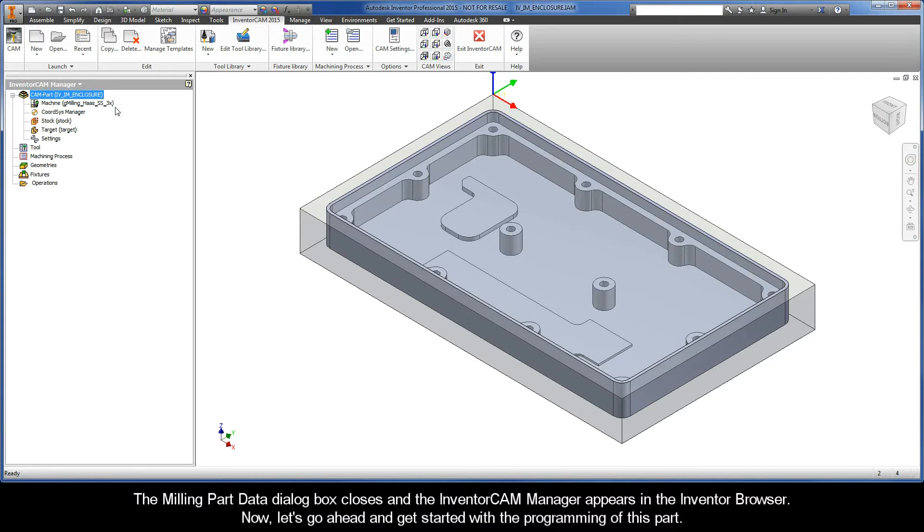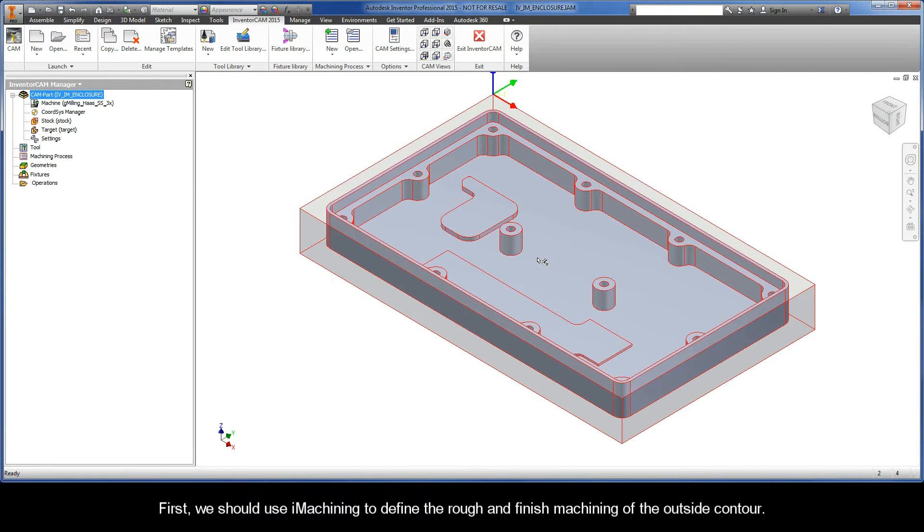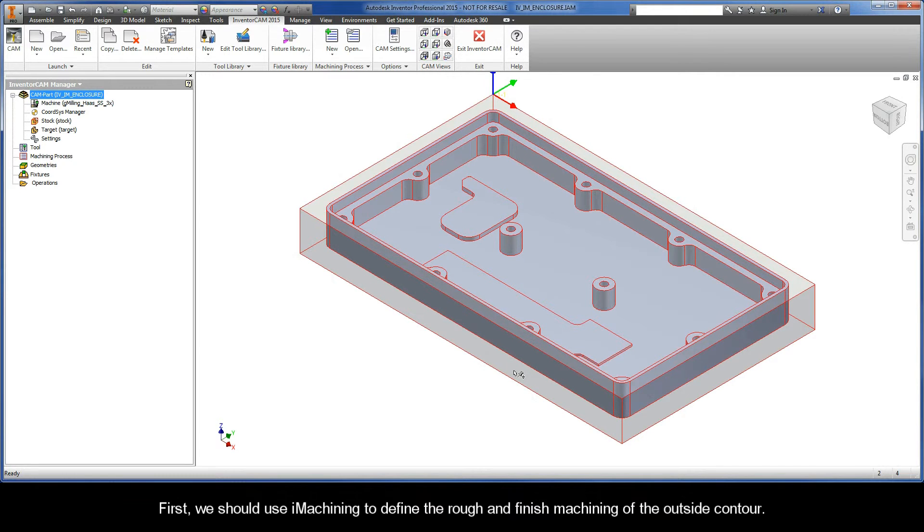Now let's go ahead and get started with the programming of this part. First, we should use iMachining to define the rough and finish machining of the outside contour.